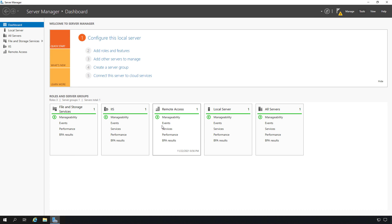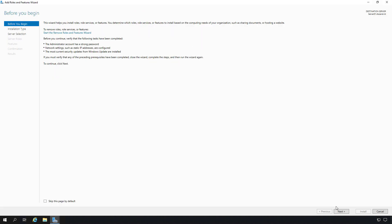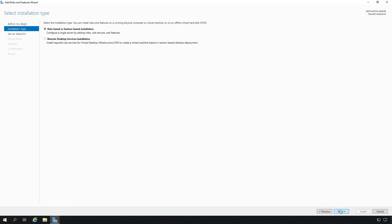Data deduplication is a great way to save space on your Windows server. What it does is it moves any duplicate files into a single file and then puts pointers to where those files originally were. We need to add a role in order to do this, so we'll open up Server Manager and go through our wizard.